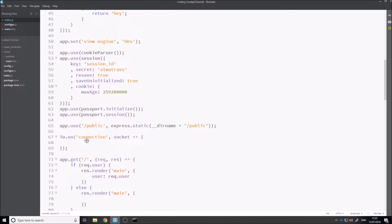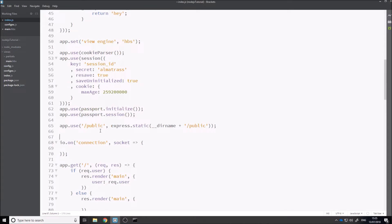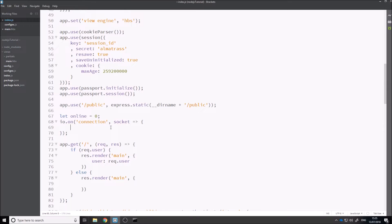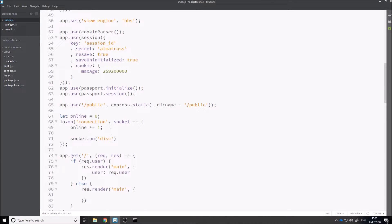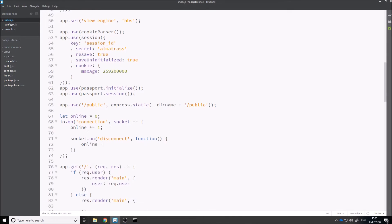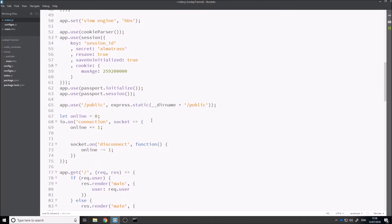Whatever we do inside the connection handler — if we say socket.emit — that's going to emit to the individual socket that's connected. To show how we'd display the number of users online, if I say let online equals zero, then inside io.onConnection we say online plus equals one. Then there's another event called disconnect, so we can say socket.onDisconnect and have online minus equals one. We also want to notify the client when this changes. We can say socket.emit to emit to the one connected socket, or we can say io.emit to emit the event to every single person on the server. So we'd say io.emit online change.